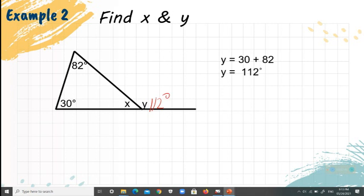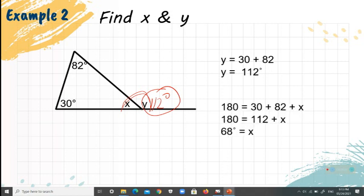Since Y is 112 degrees, we can now find X. These two angles form a linear pair, so they equal 180 degrees. Also, 180 equals 30 plus 82 plus X because these three angles form a triangle. By the addition property of equality, 180 minus 112 equals X, so X equals 68 degrees.